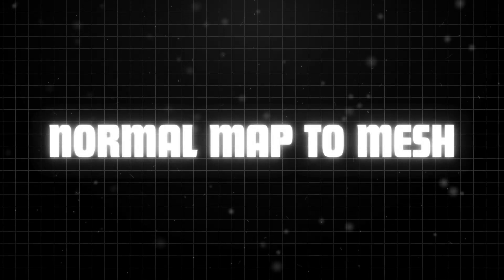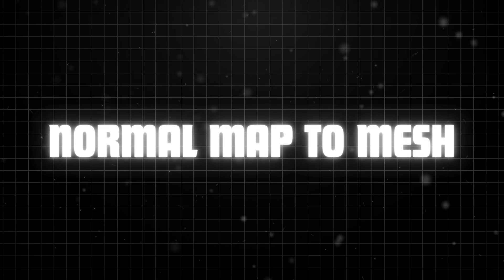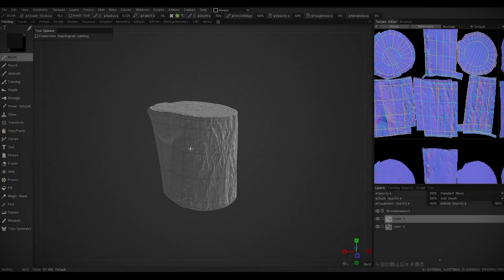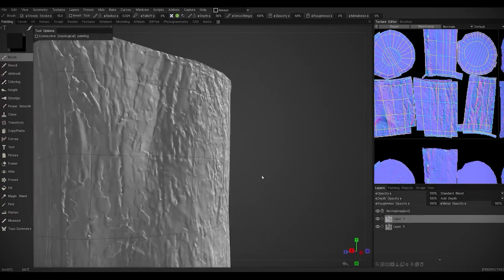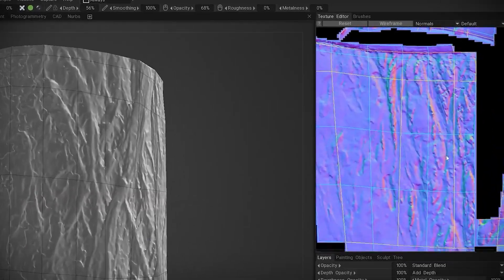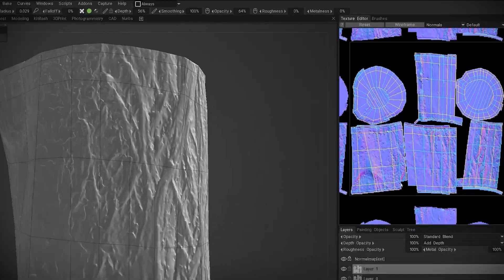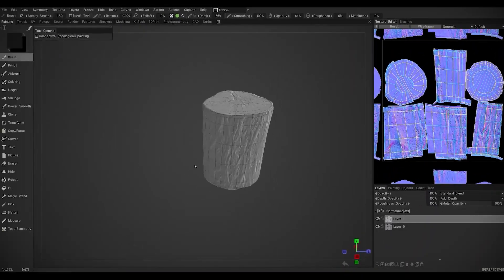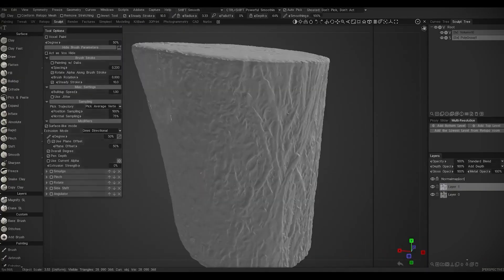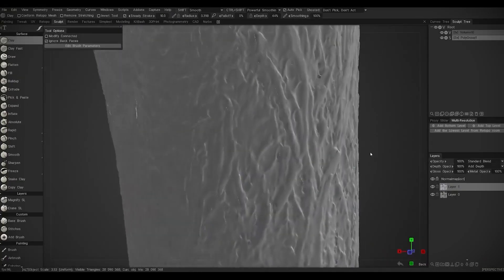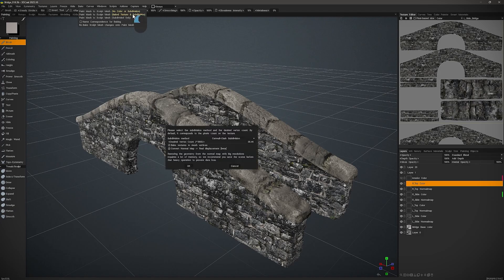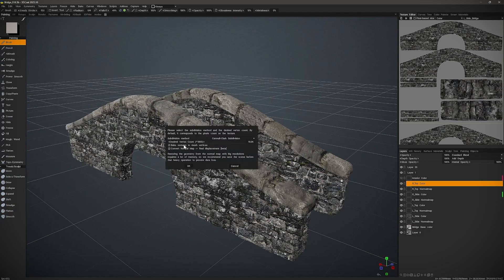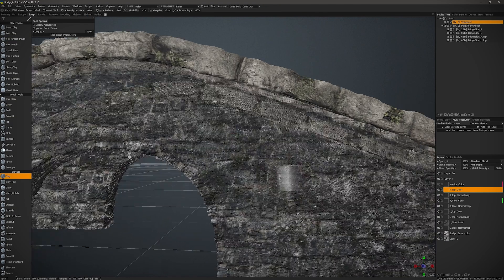The next one is a really interesting feature called Normal Map to Mesh. It does the reverse of baking by taking the details from a normal map and turning them into actual geometry. So instead of just faking bumps and grooves, 3D Coat can now convert them into real shapes that you can use as a base for further sculpting, to export, or even 3D print.